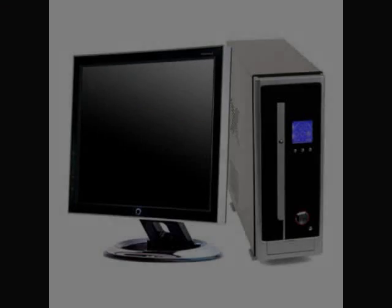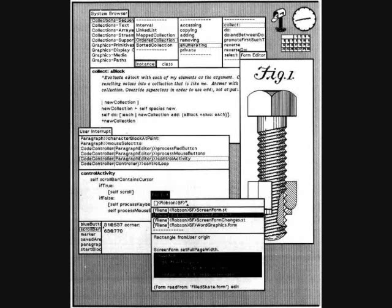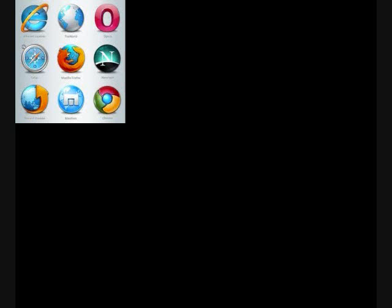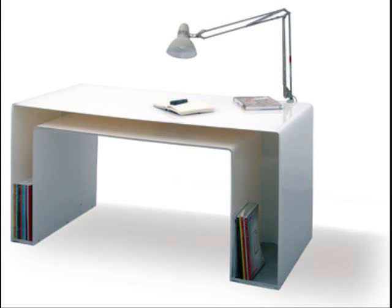If you have used a computer in the last 15 years, you probably have used a graphical user interface. A graphical user interface is one of the main aspects of a computer that simplifies the process for the user. The aspects of a graphical user interface include icons, windows, mouse, and desktop metaphor.